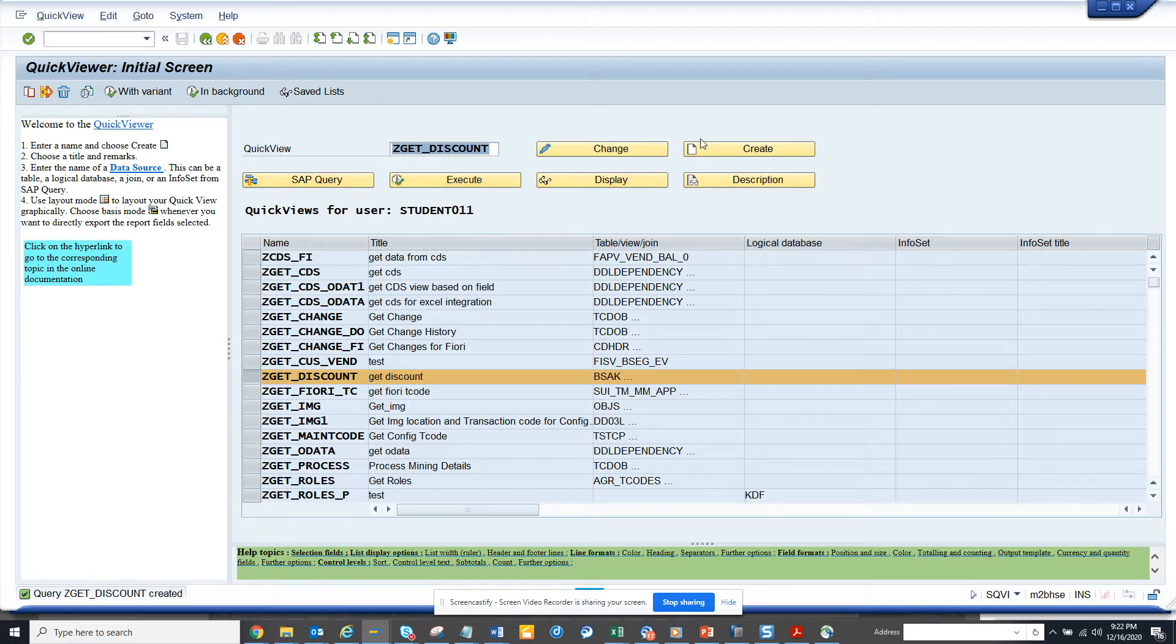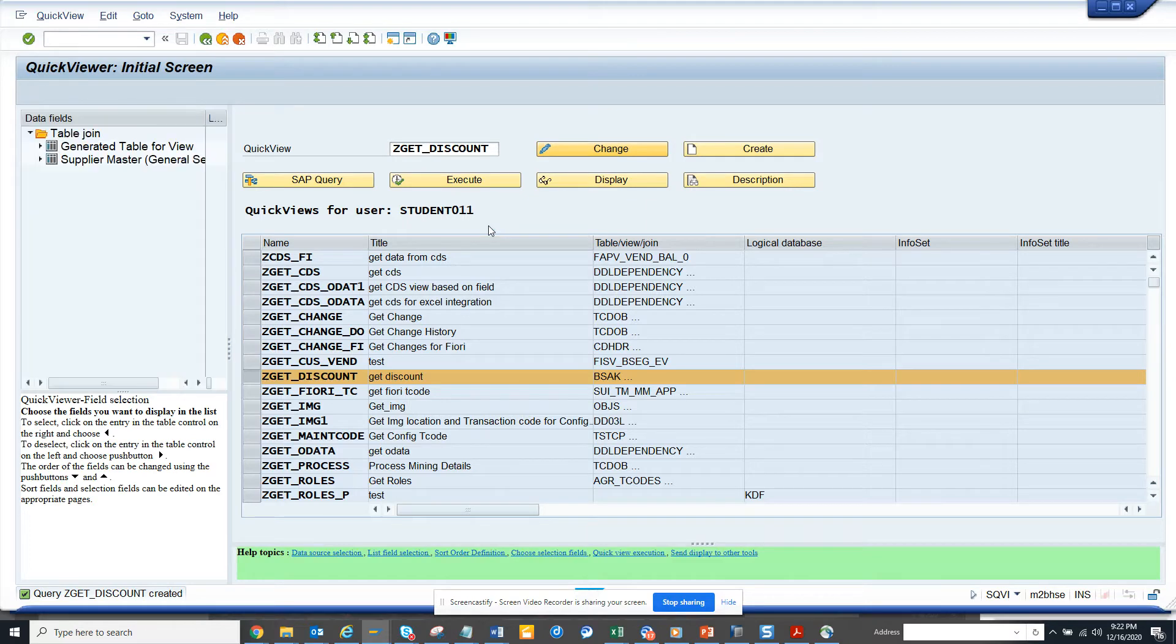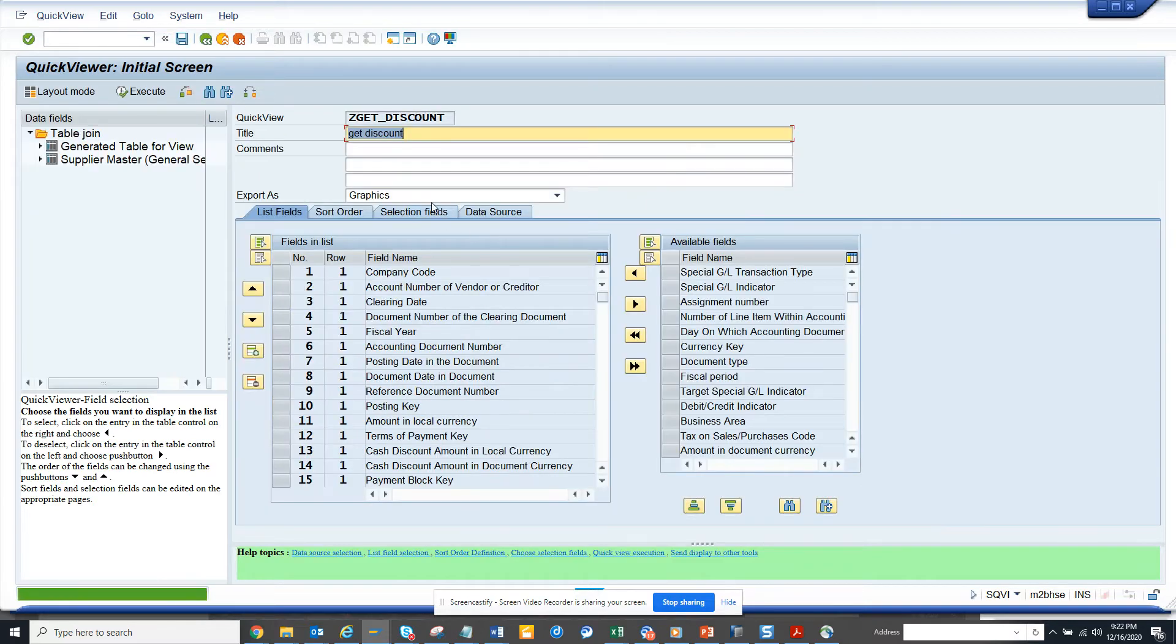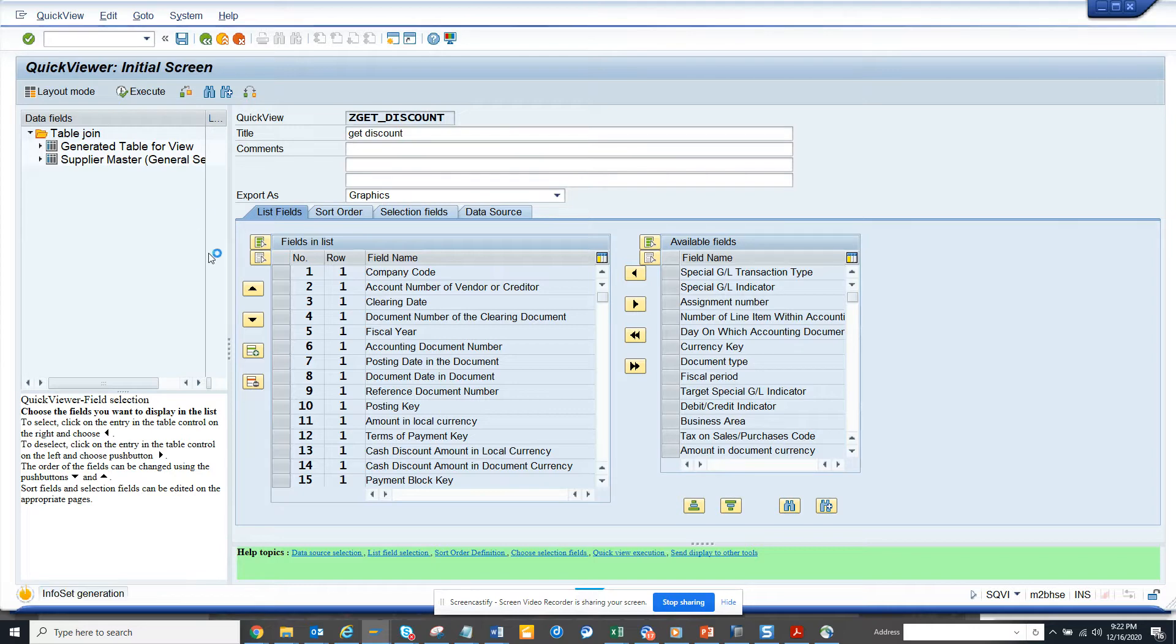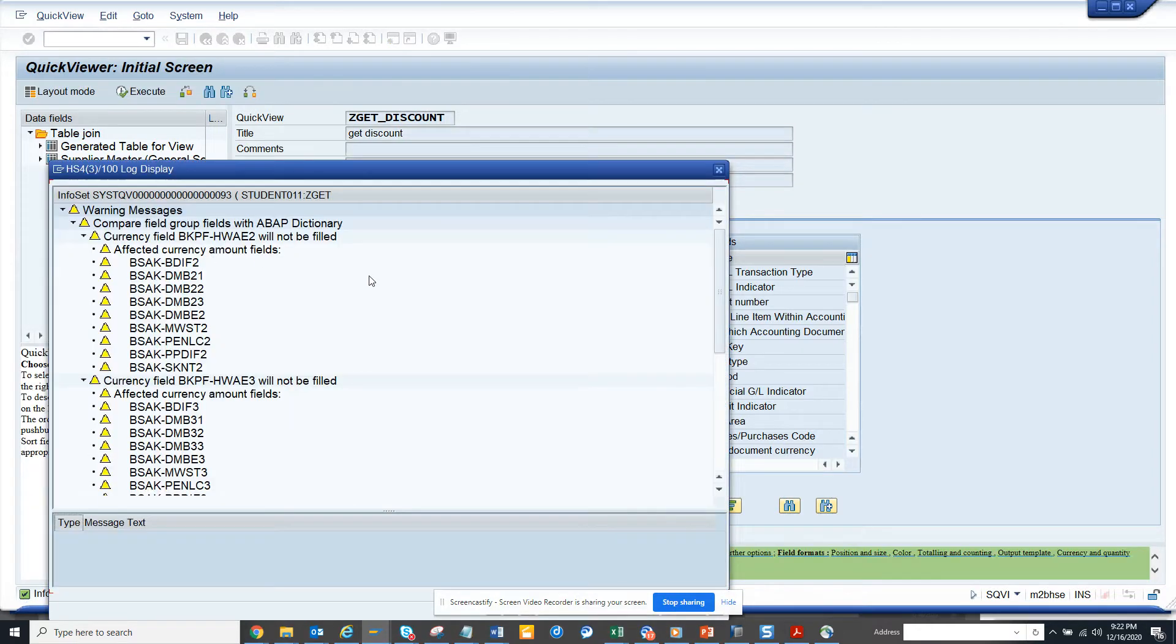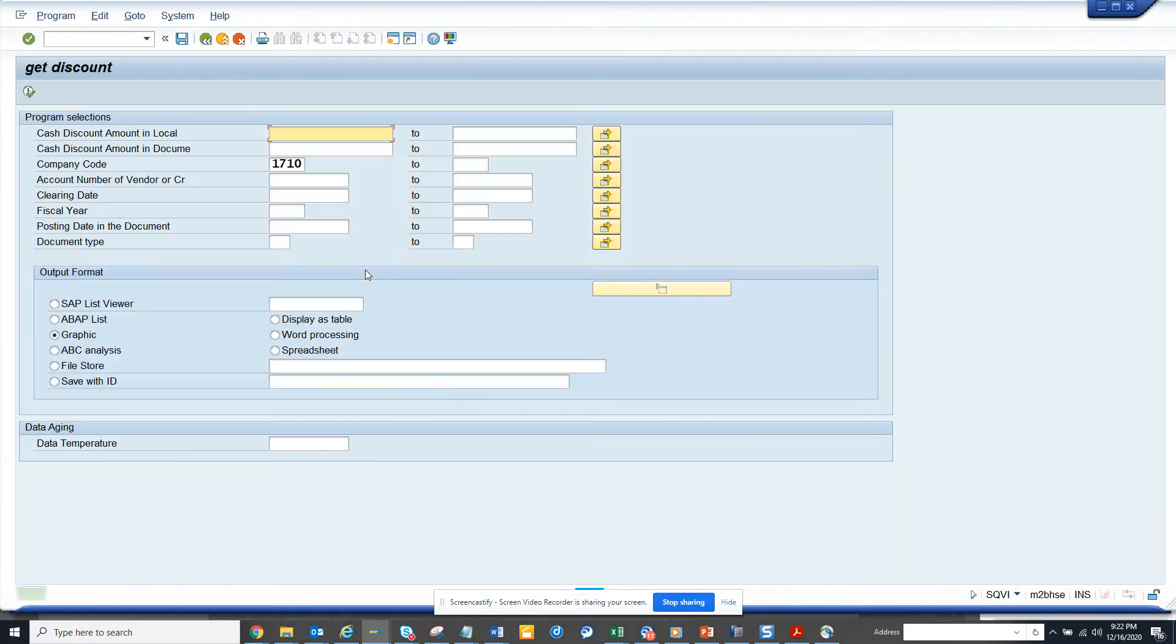First thing you have to make sure you go into change mode, or while creating it make sure you choose it as graphics, and then you execute. Here, suppose you give some parameter, you can see I have given some parameter and I am putting graphics.